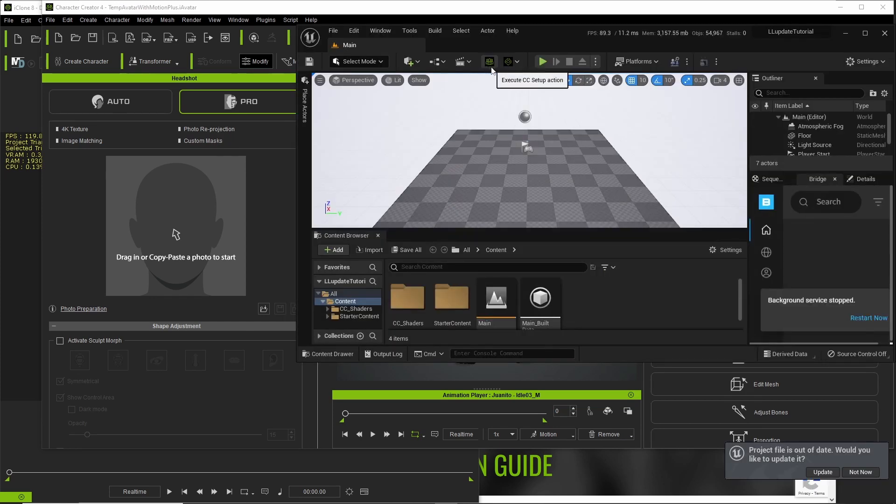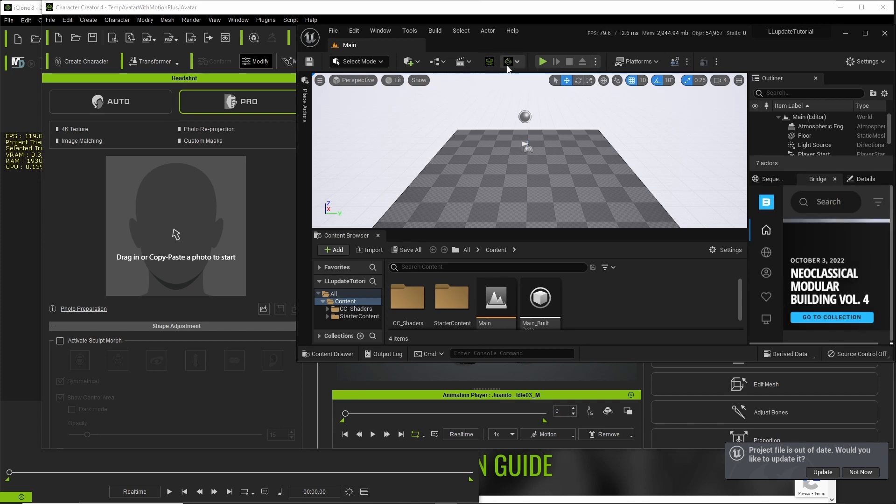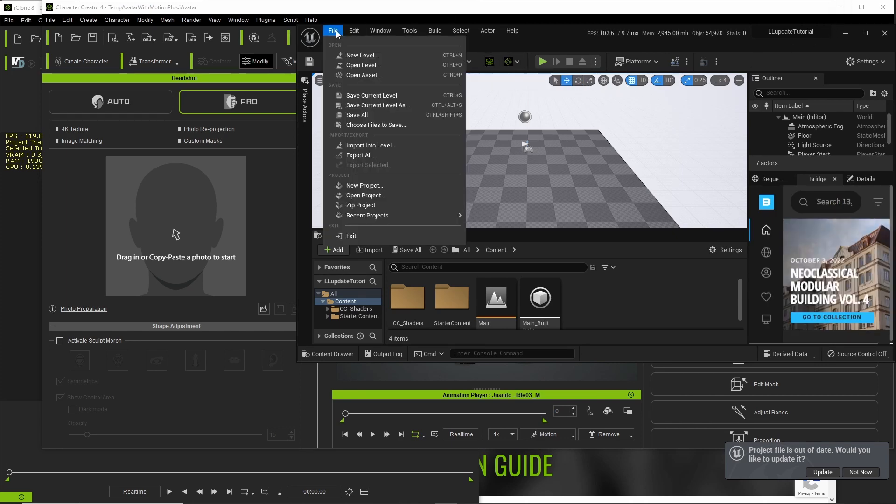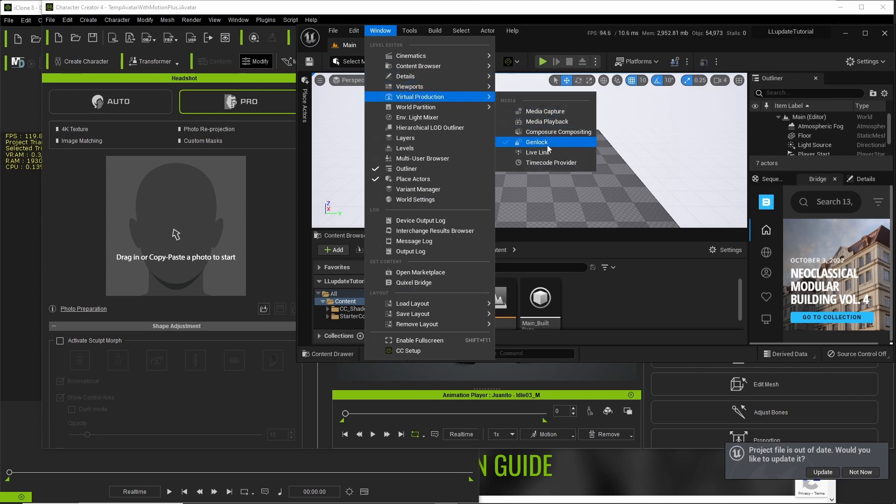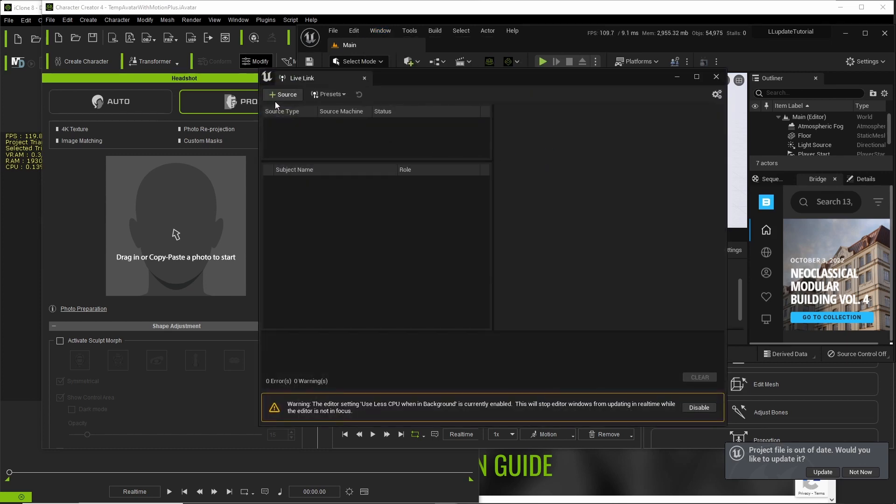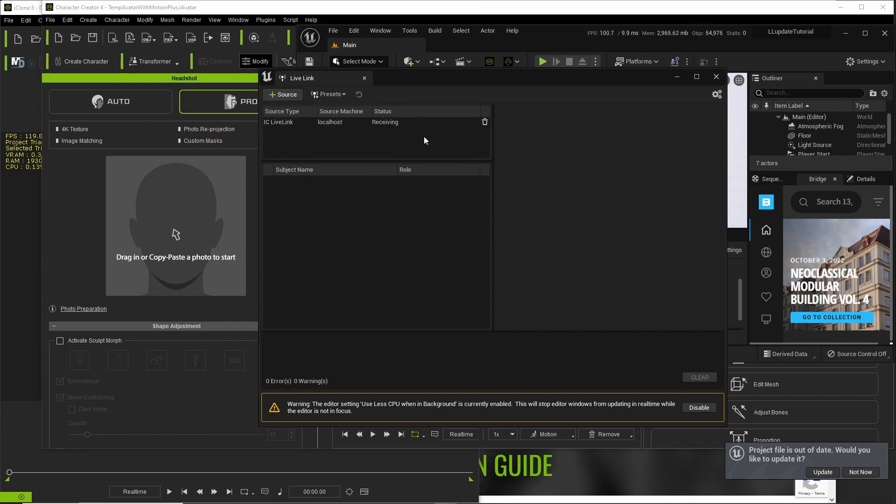You will notice both the plugins are now showing in your Unreal Engine. And then what I'd like to do here is go to Window, Virtual Production, Live Link, Source, iClone Live Link. Okay. Now we're good to go here.